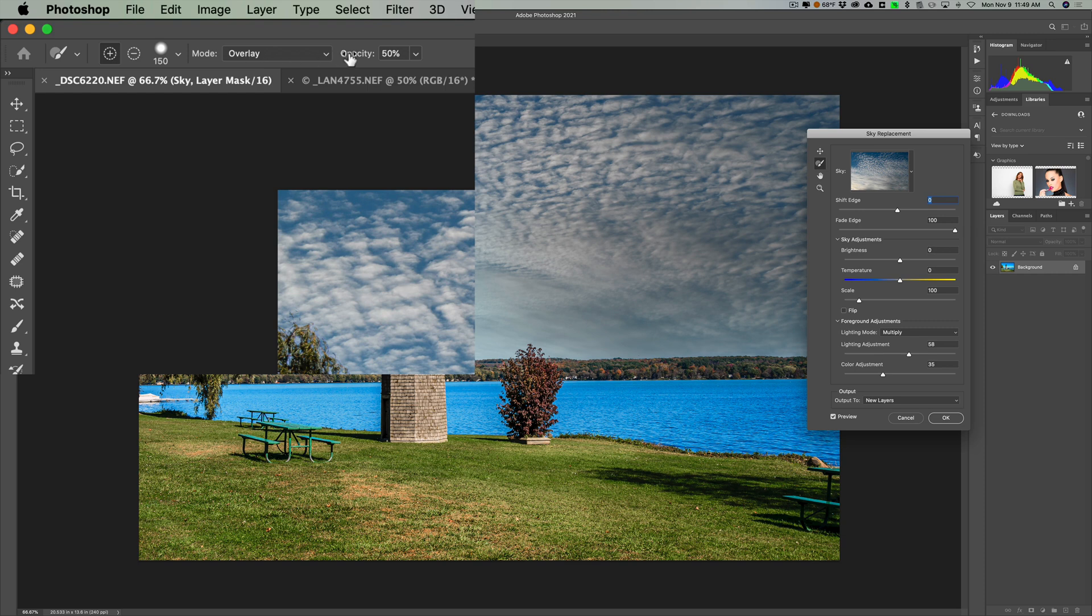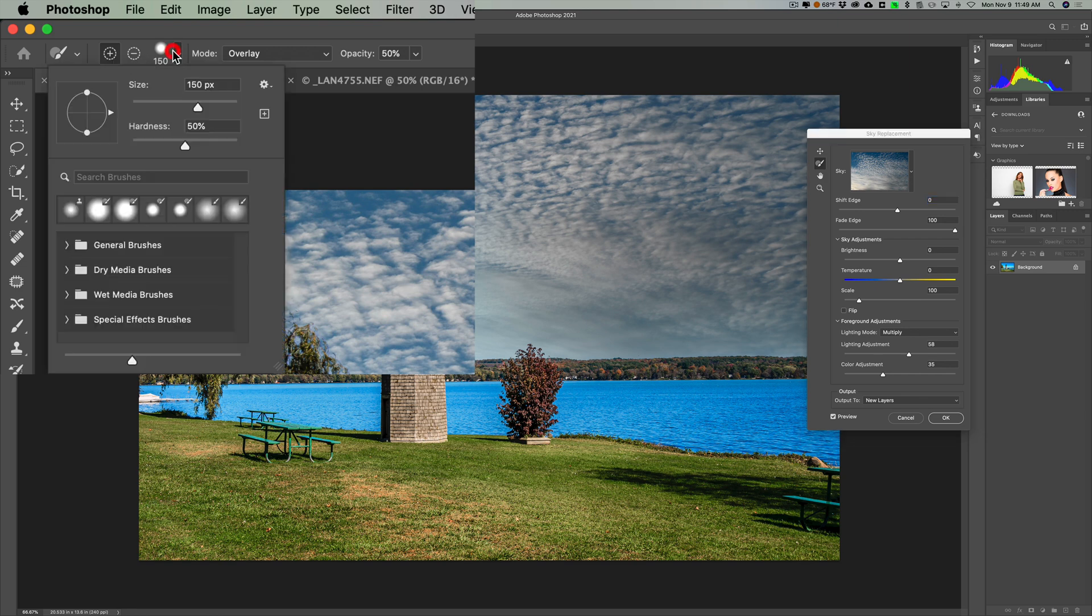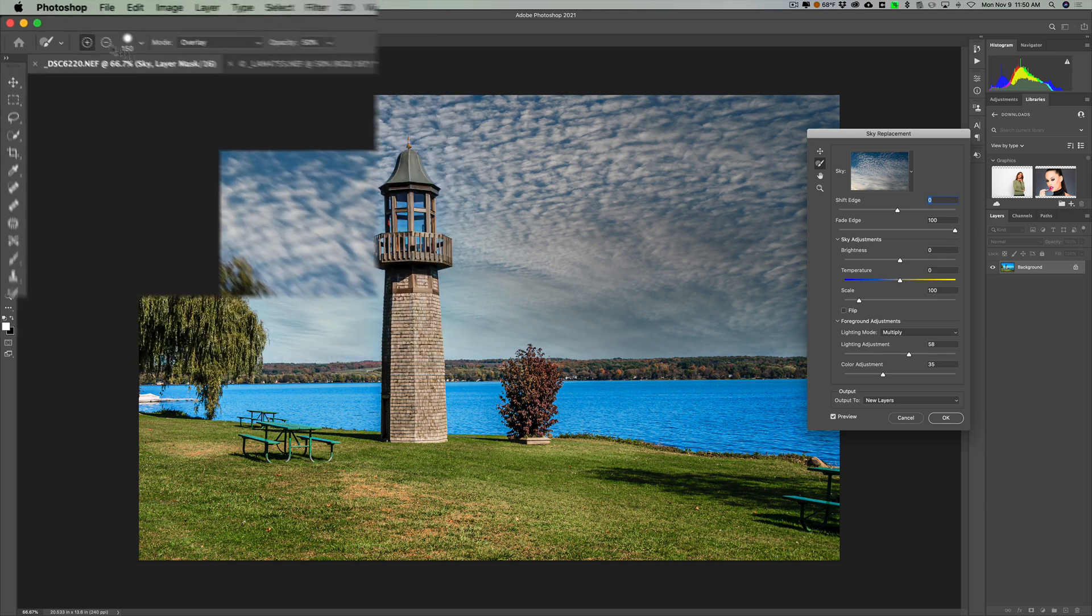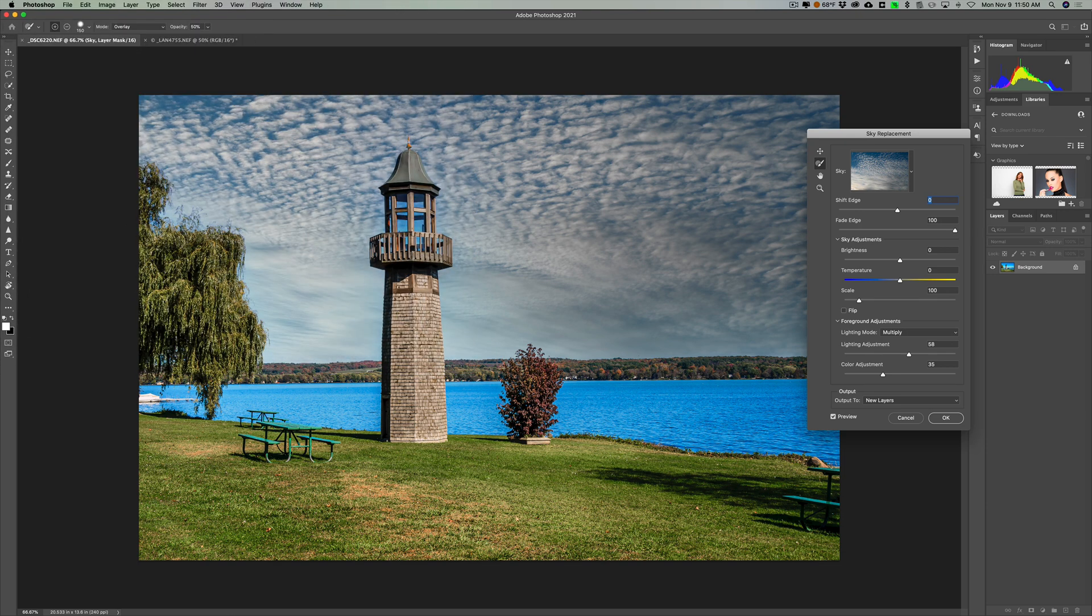Now by default, it's going to have the plus brush. It's going to have a hardness at 50% of a round brush. It's going to be in overlay mode, and it's going to be at an opacity of 50%. Now what you could do is just try that. We want to paint in the new sky. So we want to use the plus brush.